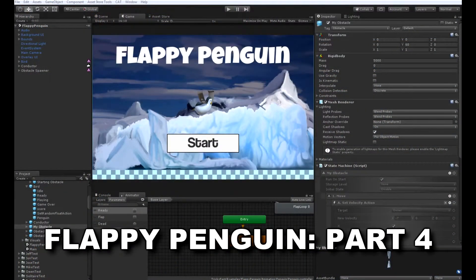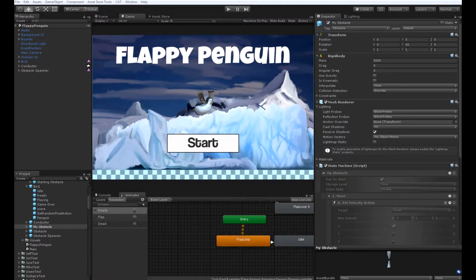Hi, I'm Connor Botts with Tricky Fast Studios. In this series, we're going to be taking a look at how to make a game very similar to Flappy Bird using CAT Game Builder. In this video, we're going to add moving obstacles and a way to spawn them to our game.